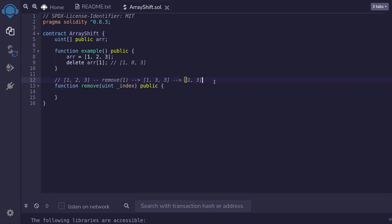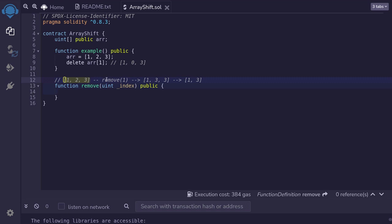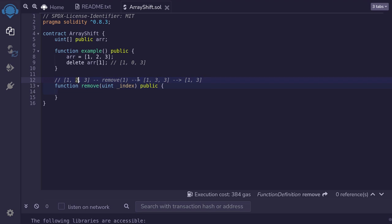The basic idea of this method is to shift all elements to the left and then pop the last element. For example, let's say that we have an array of 1, 2, 3, and I want to remove the element at index 1. So I want to remove 2. Then what do we do here? We shift all of the elements to the left, starting at index plus 1.